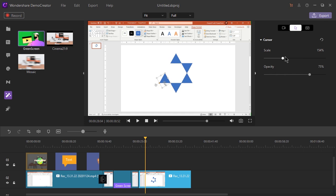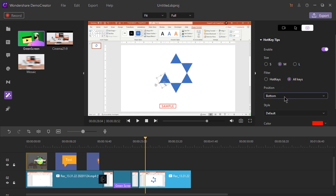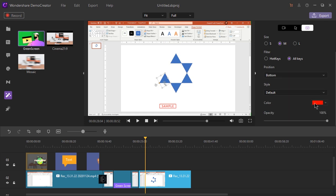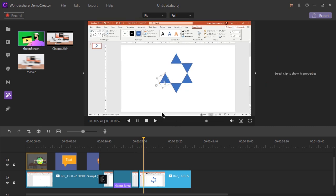Last but not least, and my personal favorite, is hotkeys. If we enable it, we can see the hotkeys used during our recordings without any extra effort — super cool and super powerful. We can select the size and what type of keys need to be displayed, change their position and colors. If we play this video now, we can see the hotkeys displayed on our video.